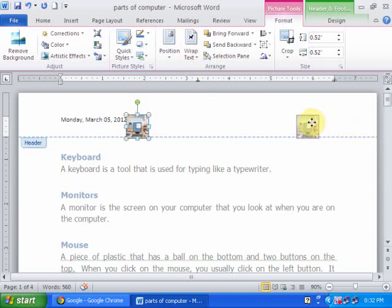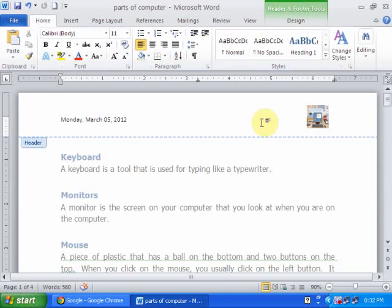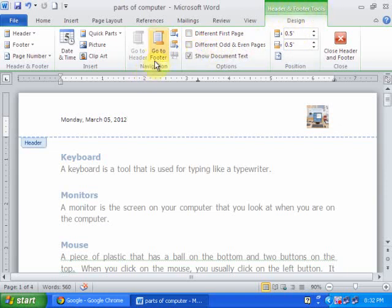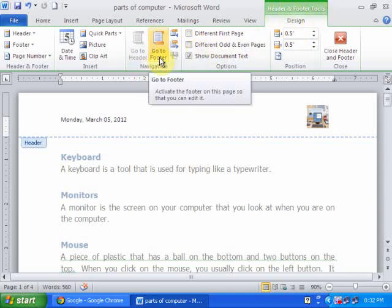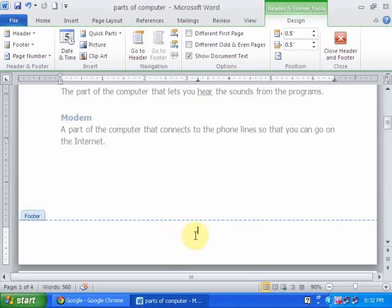Now in header and footer section, this is a header and footer tool. Now you can go to the footer section. Just press go to the footer.